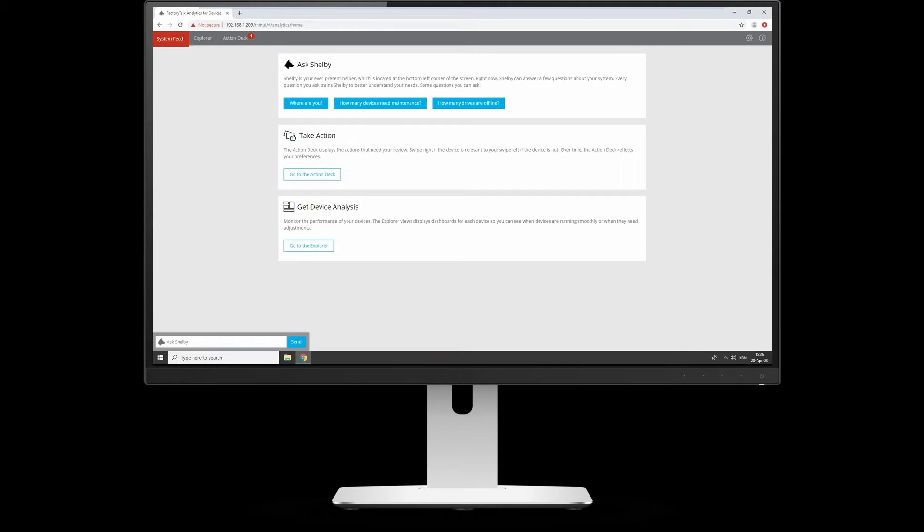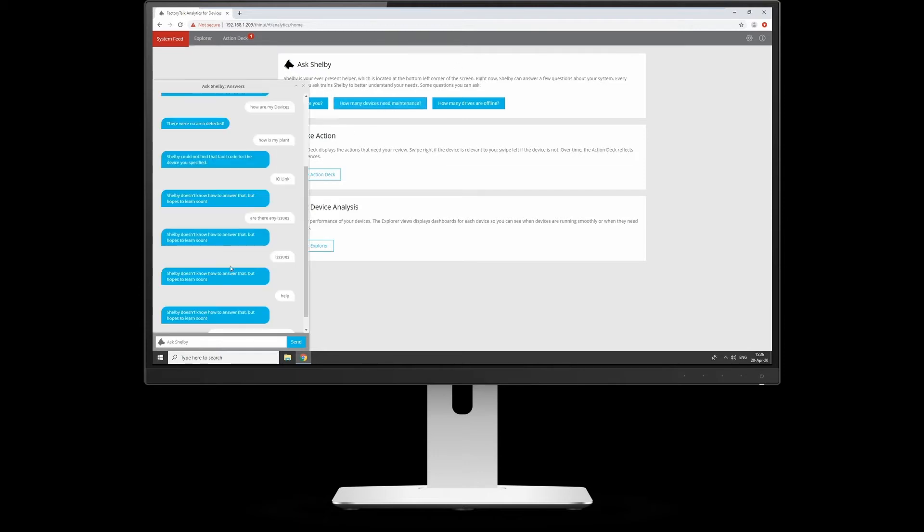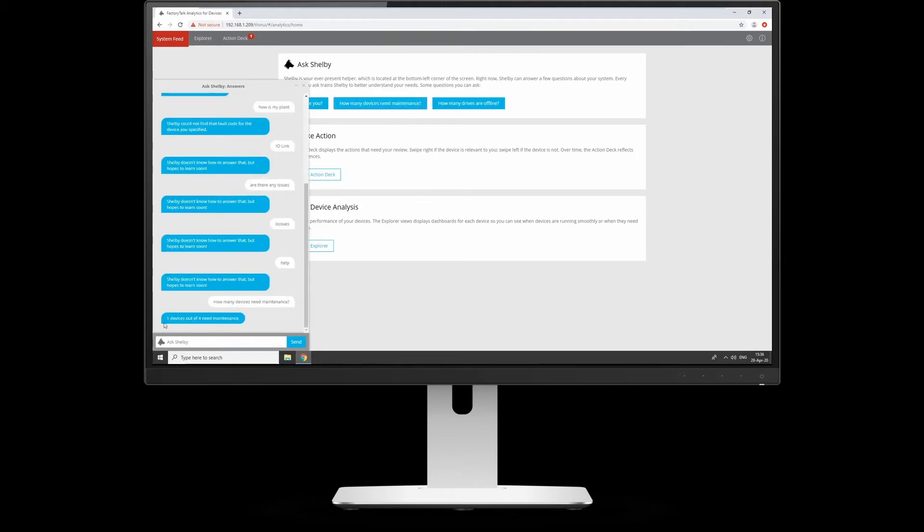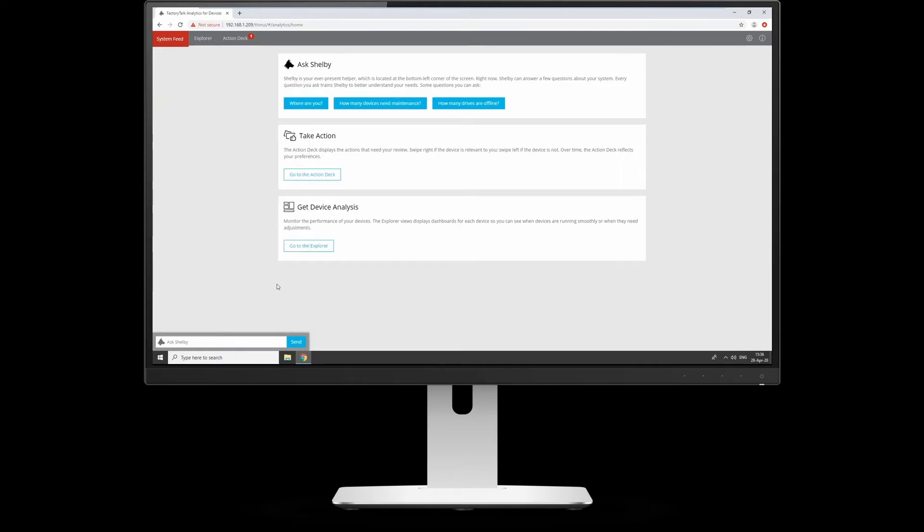When you get online to the box, you'll first see the system feed. This is a simple start page where you can ask Shelby simple questions, like how many devices need maintenance. If I click that button at the top, it tells me one out of four devices need maintenance. You can ask it like Cortana or Siri—you can ask it questions in the browser.